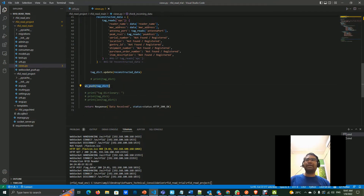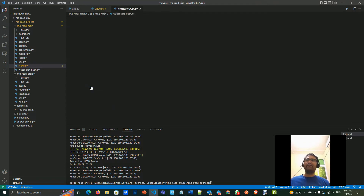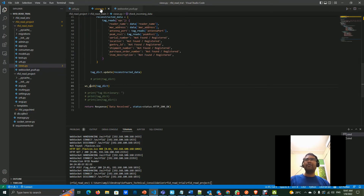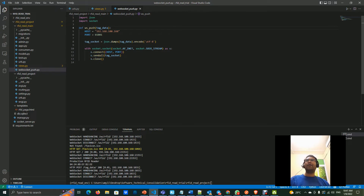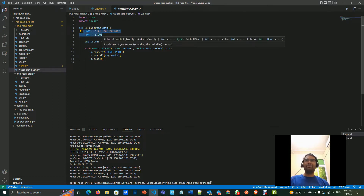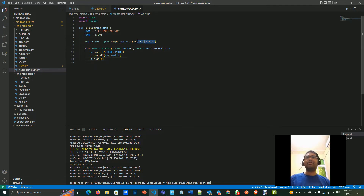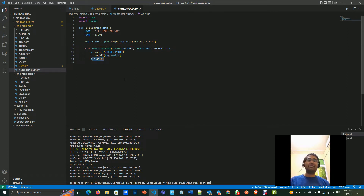Let's look at the WebSocket code. I use socket for this and define a function that takes in the tag data argument — the tag dictionary. The host and port number of the WebSocket server are specified. A JSON dumps is performed to maintain the integrity of the JSON data structure, encoded in UTF-8 which is common for WebSocket and socket connections. The socket connects to the host and port number, sends all the data, and finally closes the socket. Let's look at the socket server — also written in Python, as the entire project is Python. JavaScript is only used for the front end since Python is a back-end language.